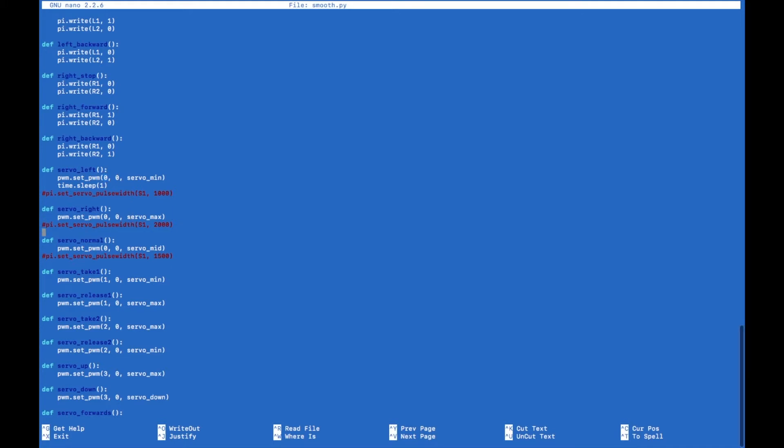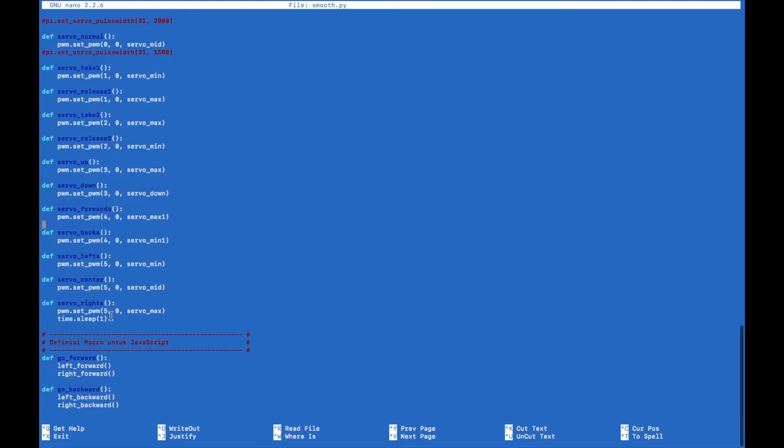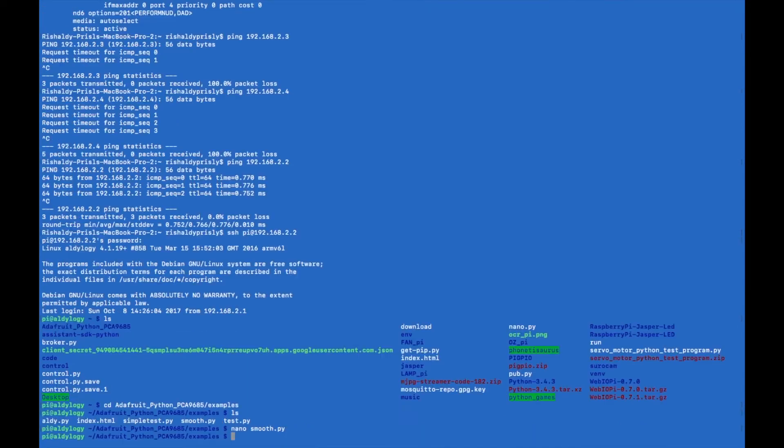This line is to control the servo. As you can see, they are different in the first number because that is the channel to control the servo. In the servo controller, I'm using zero until five channels.